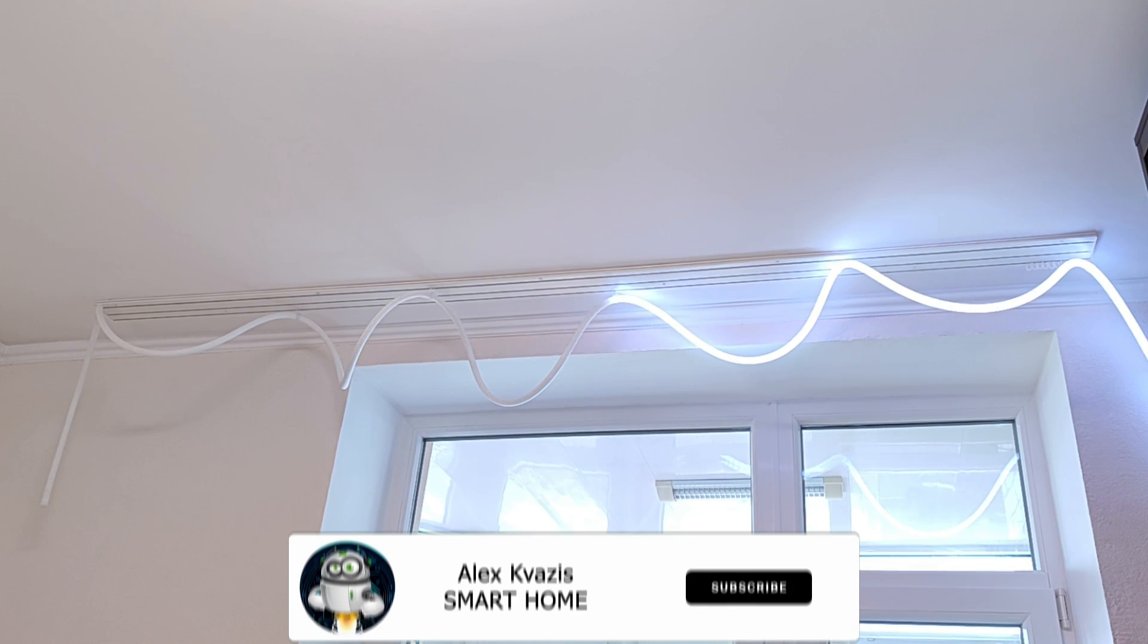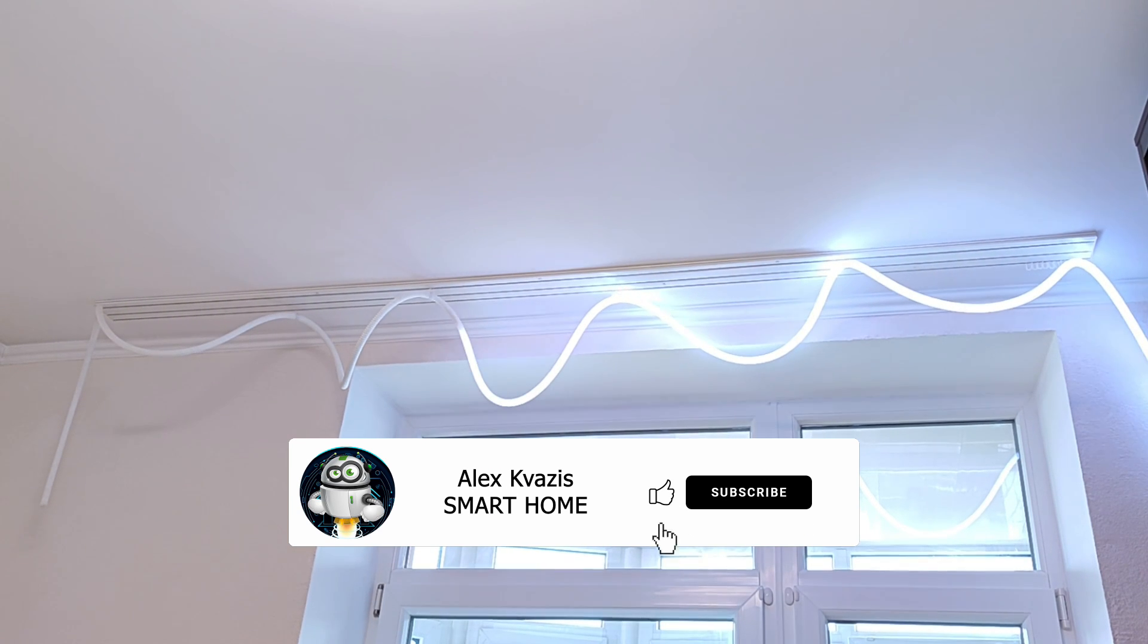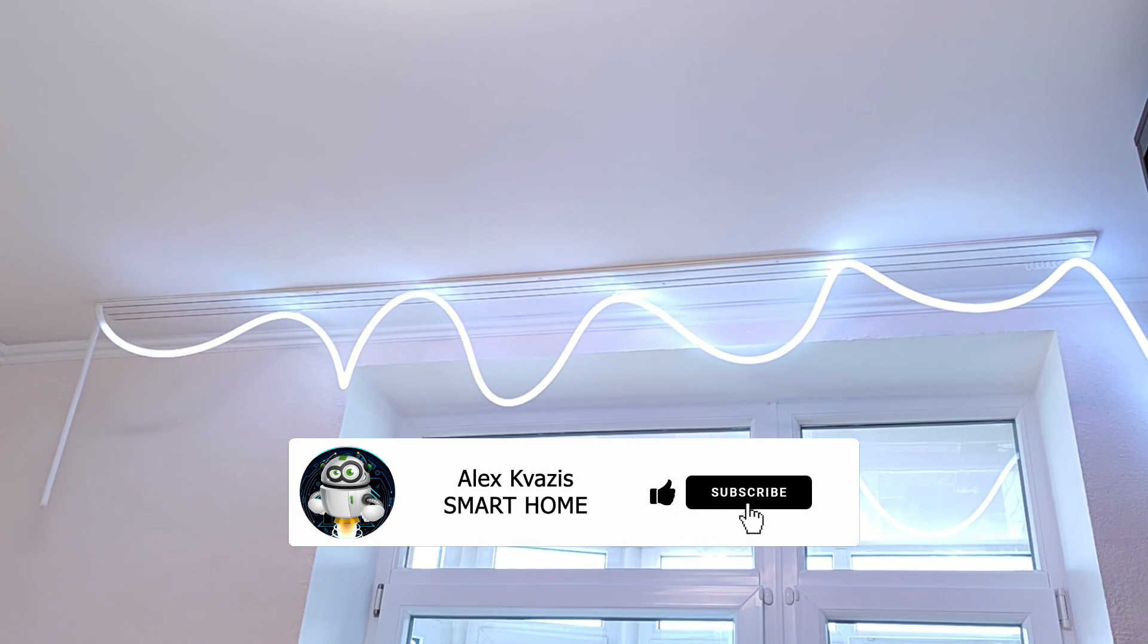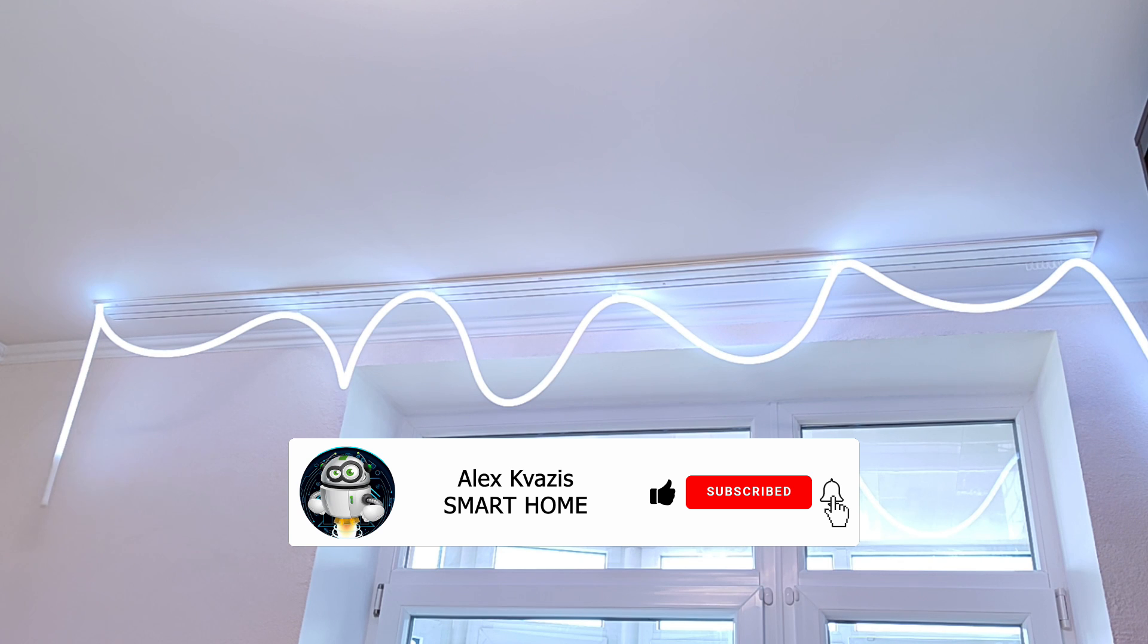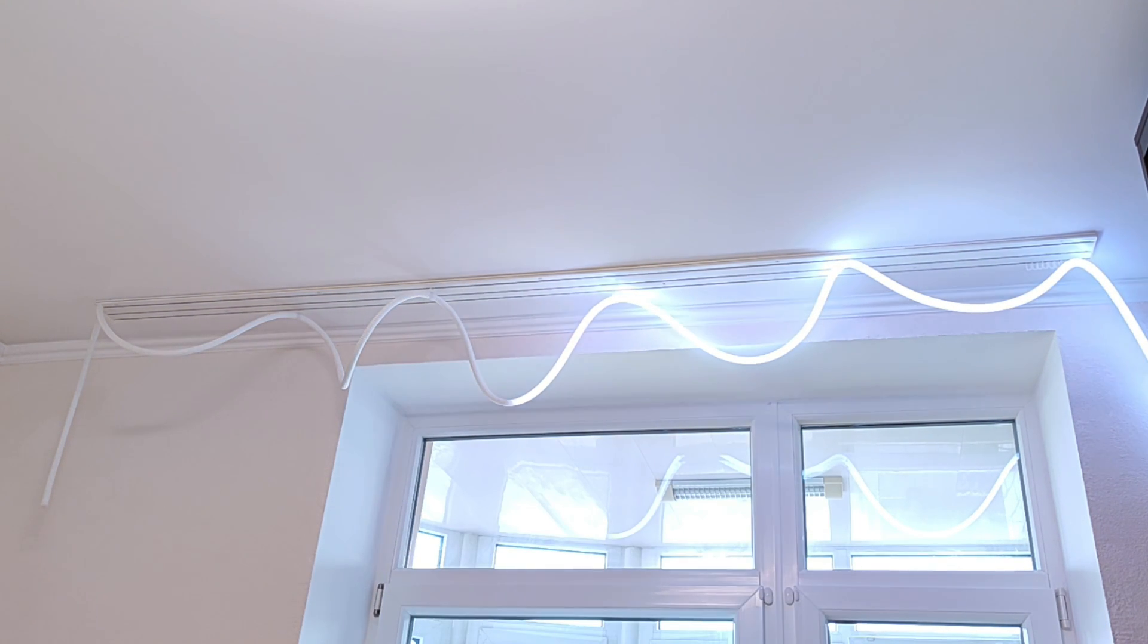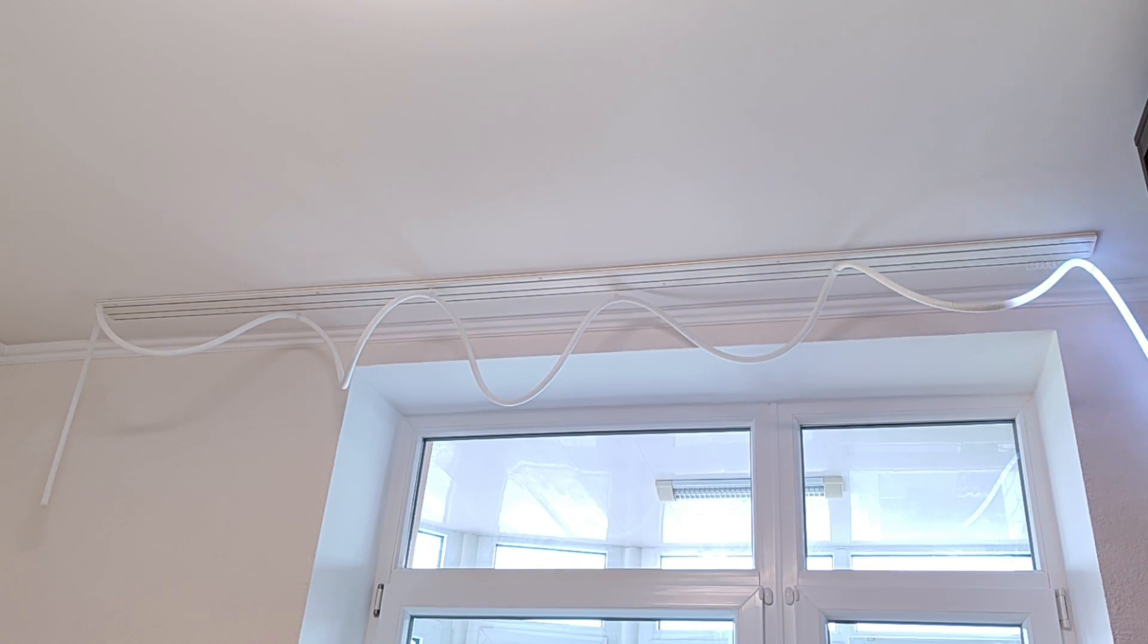Before we begin, as usual, I'd like to ask you to like this video so it can reach more people who are interested in smart home topics, and subscribe to my channel if you haven't done so already.